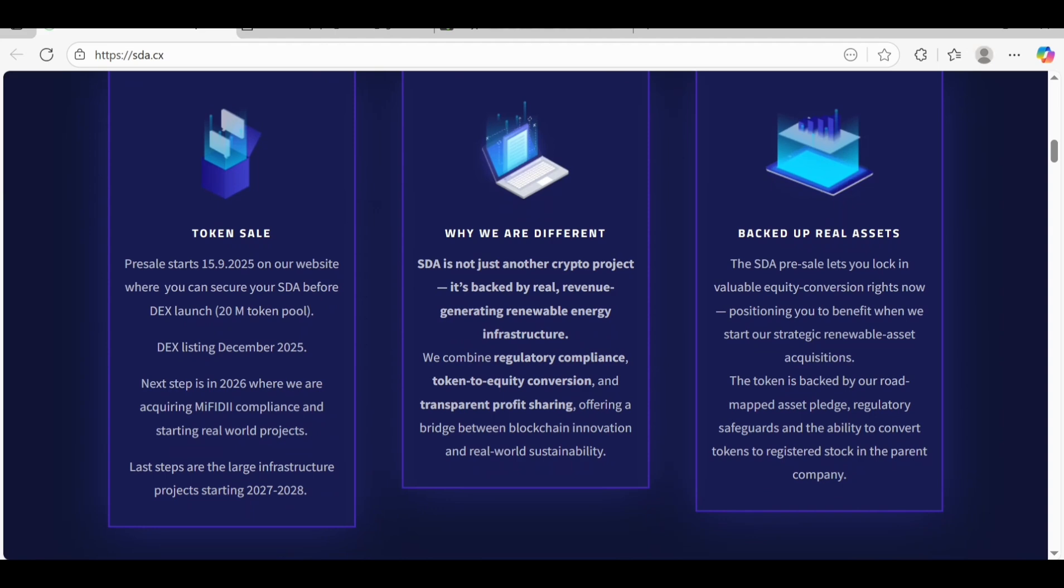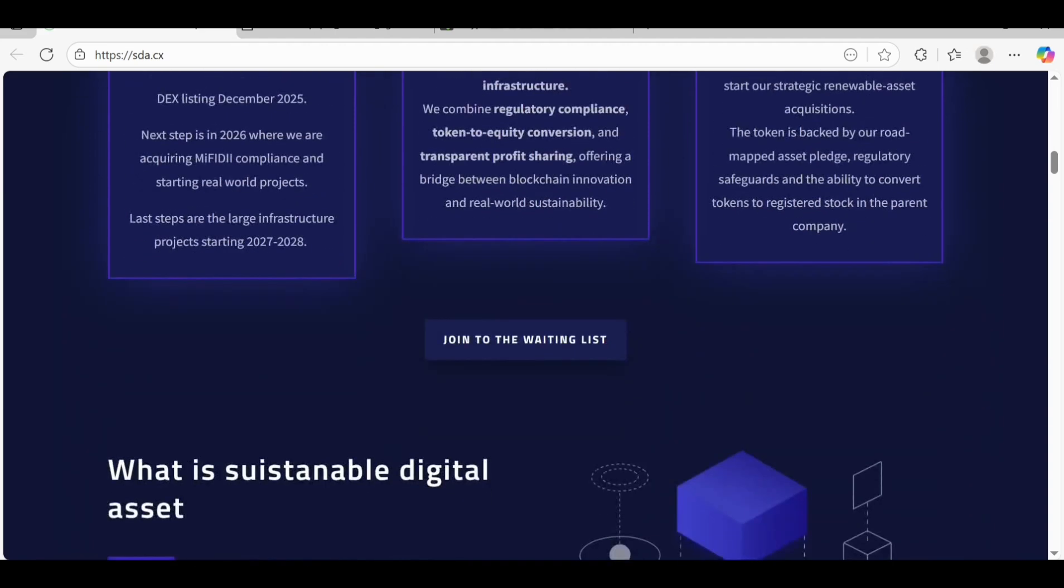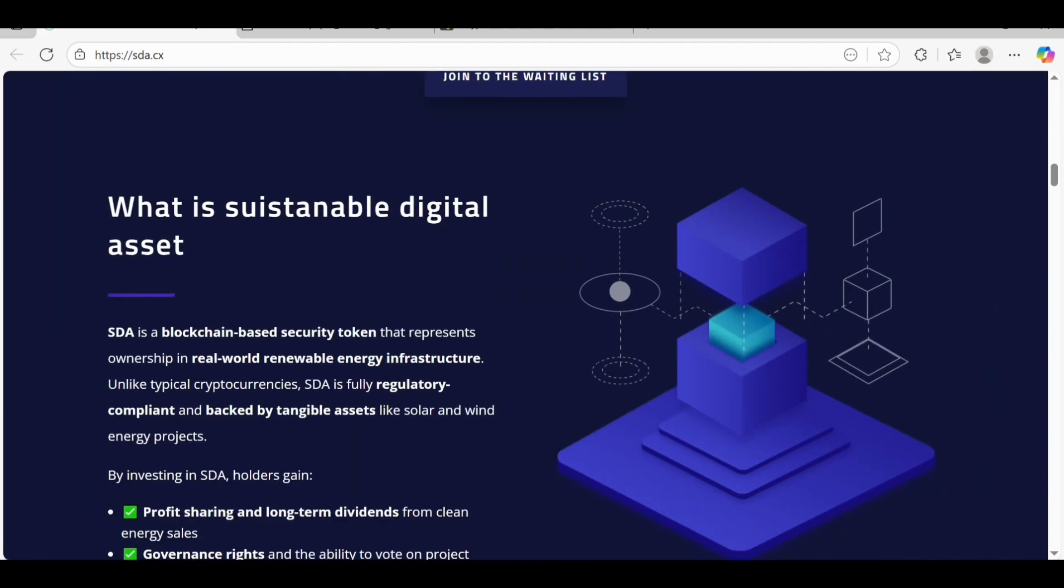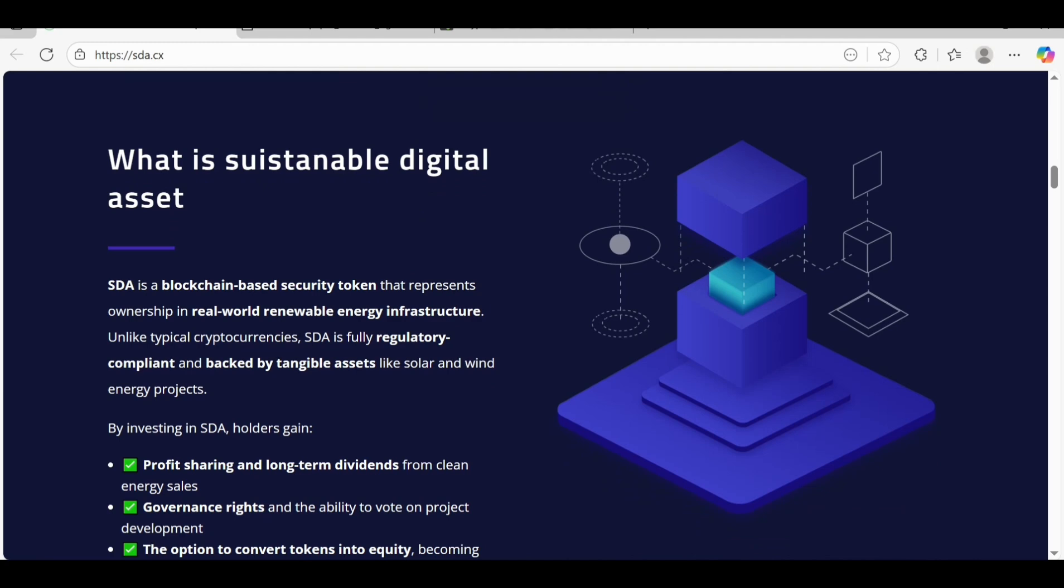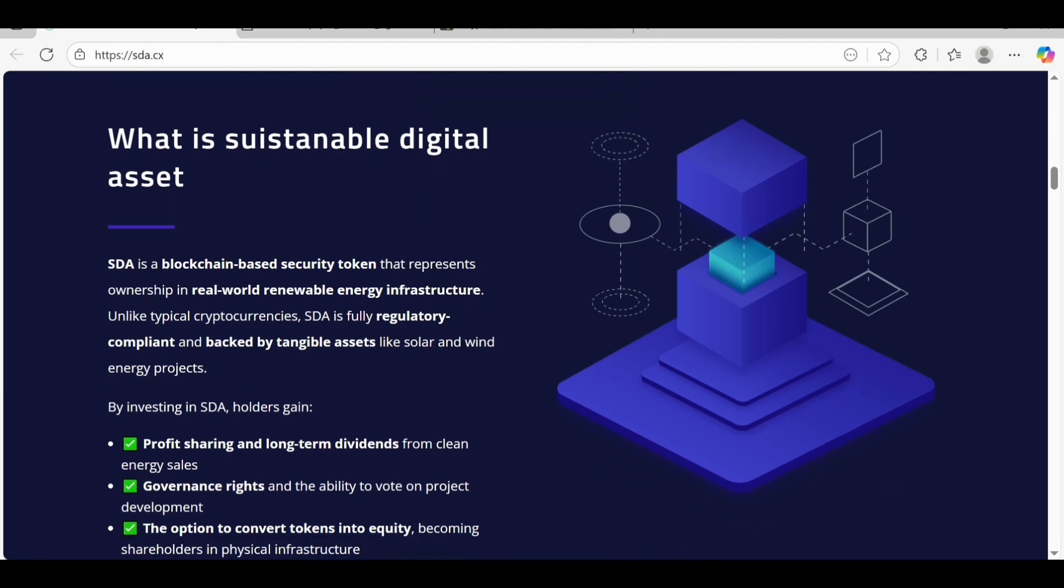The last step, large infrastructure projects, is going to be 2027 to 2028. As you know, this crypto project is backed by real revenue generating renewable energy infrastructure and backed by real assets. The SDA price locks you in valuable equity commission positioning you to benefit from their strategy and renewable assets acquisition.